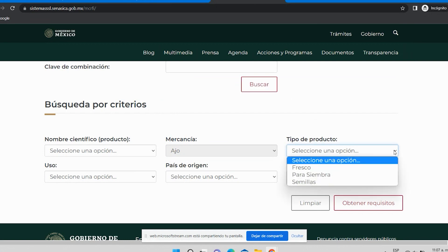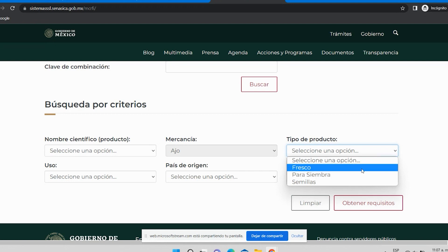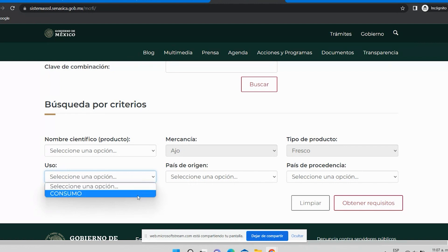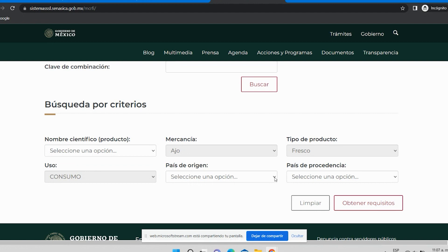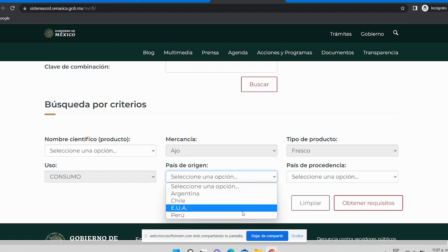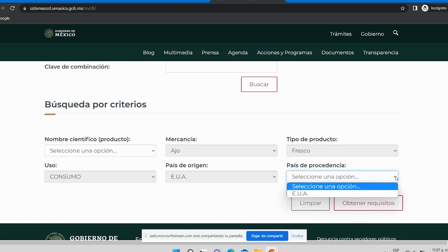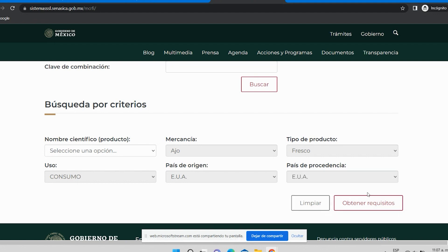Aquí está ajo. Tenemos el tipo de producto permitido: hay tres opciones, que son ajo fresco, ajo para siembra o semillas. Vamos a tomar el ejemplo de ajo fresco. El uso en este caso solamente está permitido para consumo humano. Para el país, vamos a suponer que es un ajo que viene de Estados Unidos como país de origen y que el país de procedencia también es Estados Unidos. Estas son las opciones que arroja el módulo. Si no aparece el país del que queremos traer el producto, significa que no se puede importar y habría que contactar directamente a la Dirección General de Sanidad Vegetal.